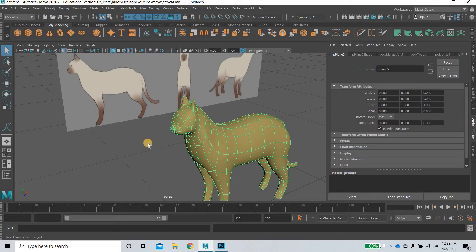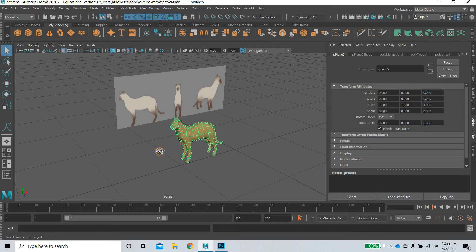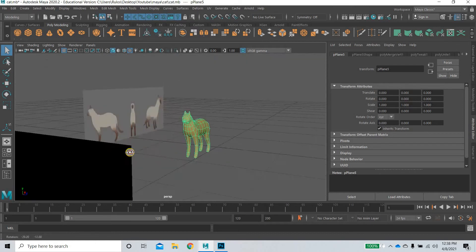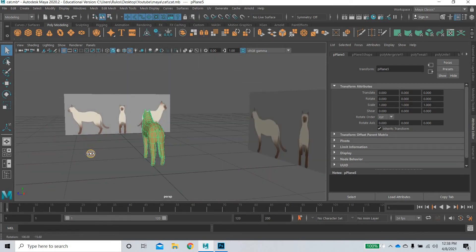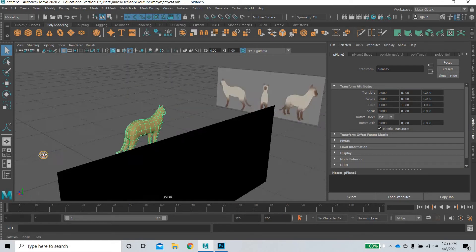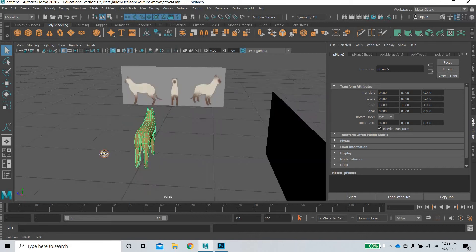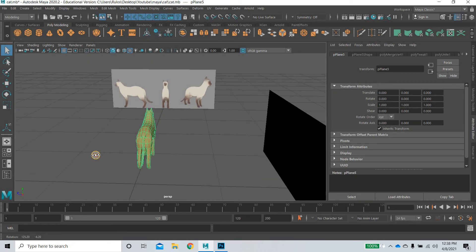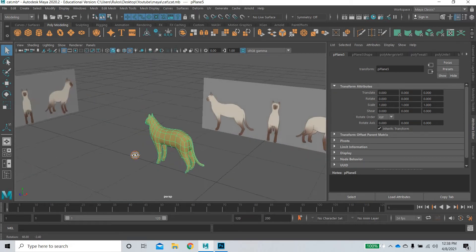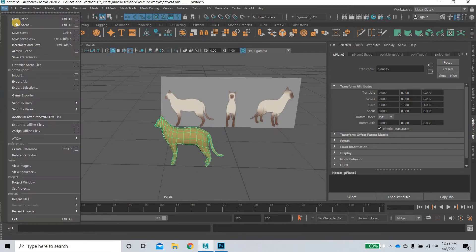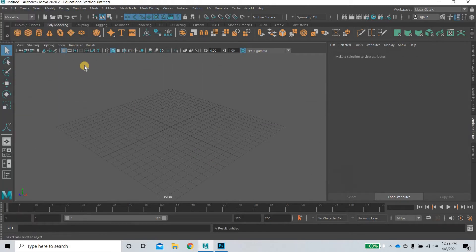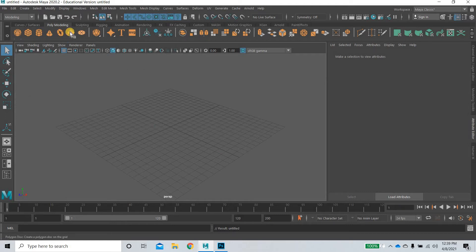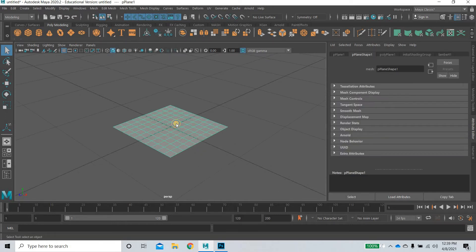As you can see that I have brought in one image and then also placed it in the side view. We will see how this can be done in Maya. What I'll do is I'll do a new scene, save this one and I will create a plane first.